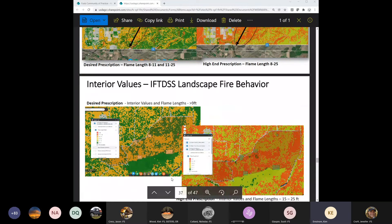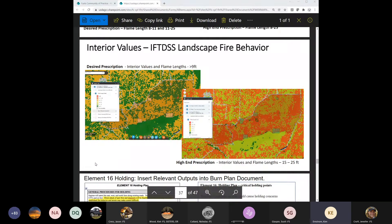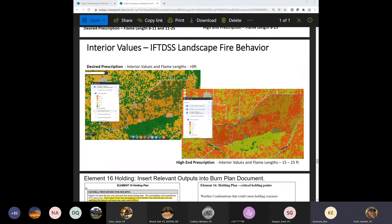For interior values, if you're trying to protect something — say you don't want to burn up the orchard or the aspen stand — what kind of flame lengths can you expect? You may need to talk to your resource specialists and show them: this is the mitigation we're going to do. Under the desired prescription this is what we might get, and under the high end of the prescription, this is what we might get — so you can plan your holding resources based on these outputs.